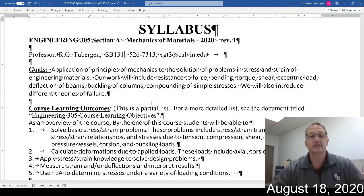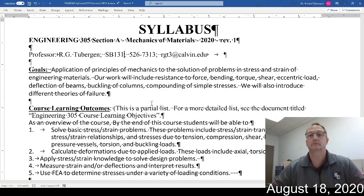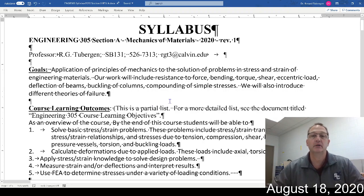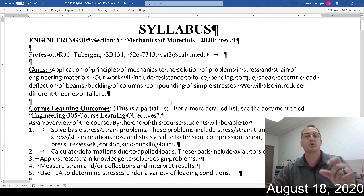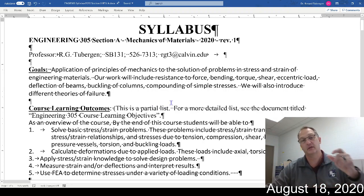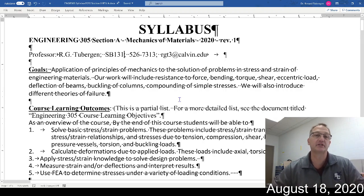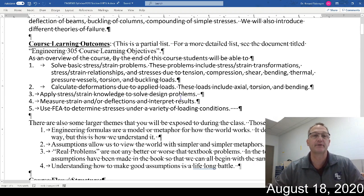We are also going to introduce different failure theories. That's my short elevator pitch for what we're going to do in this class. A lot of those words are loaded — academic phrases — and we'll unpack those during the semester.